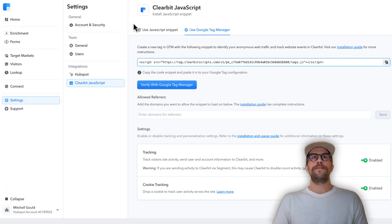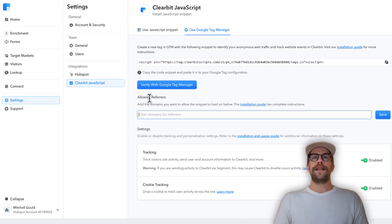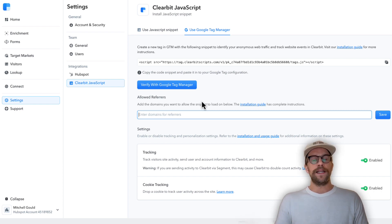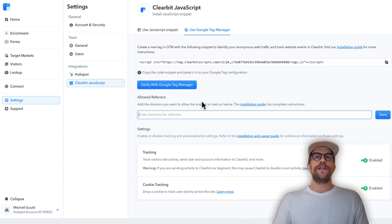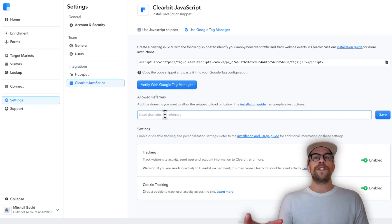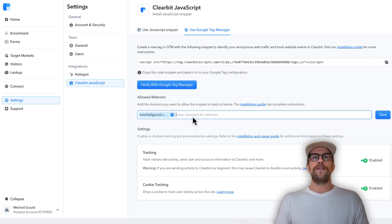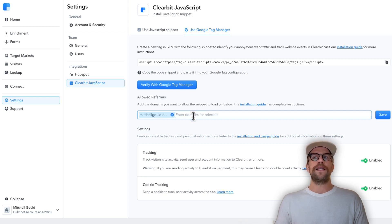Then we'll go back into Clearbit. In the allowed referrers you're going to add your domain, this is just a security measurement so other websites can't use your code snippet and add it to your website which would mess up your report. It's only going to allow that script to load on these domains. I'm going to go ahead and put my domain there, you click enter and it'll add it there. You can add in subdomains as well here. I'll go ahead and click save.